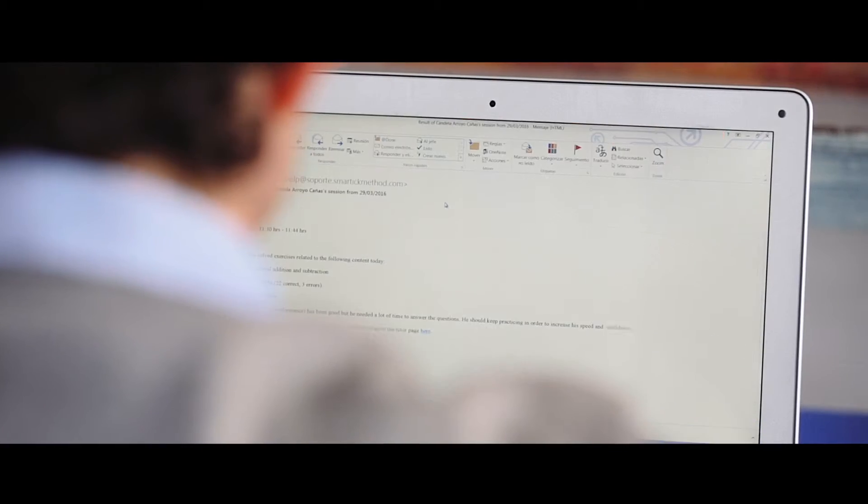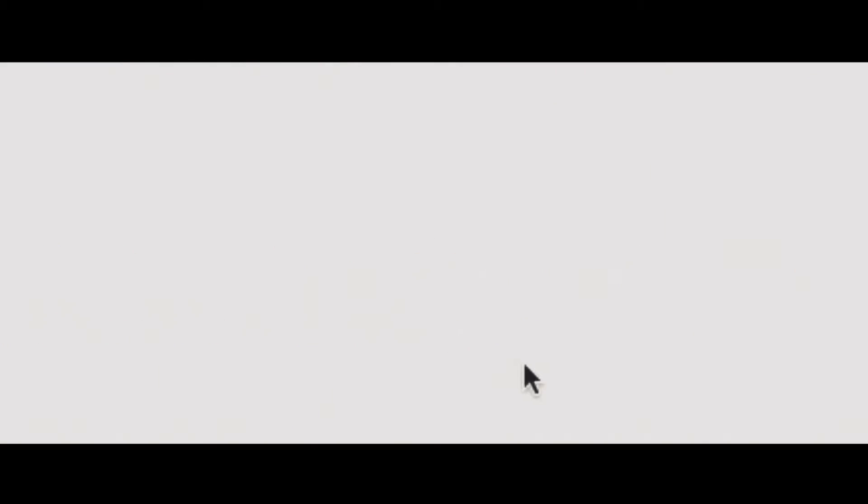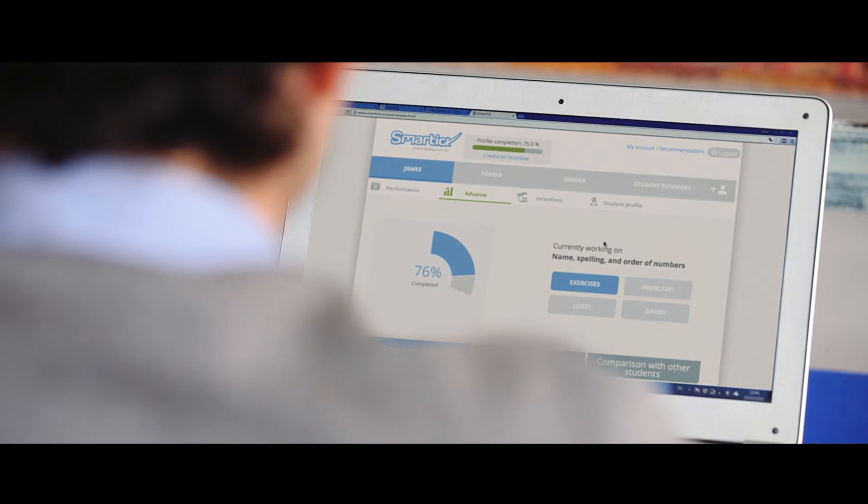As soon as the session is finished, SmartTik sends you an email with that day's results. You can review the entire session and see which exercises your child answered incorrectly.